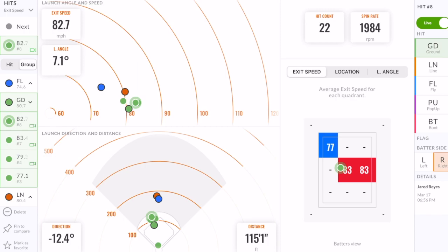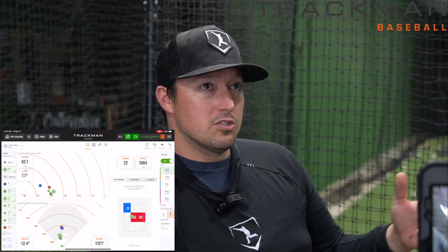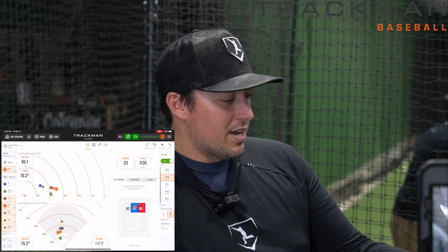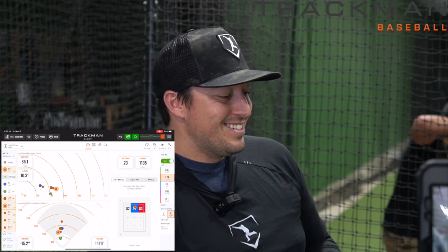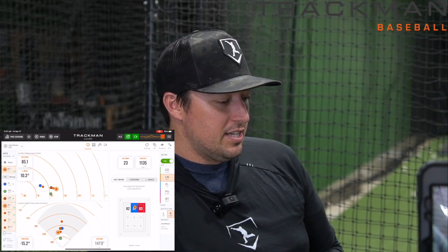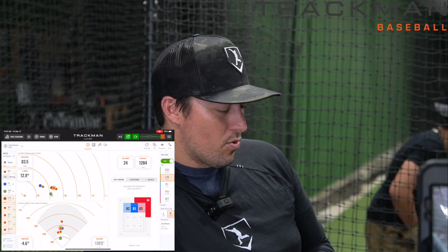Jared here, we've got some hitting. Jared's going to have some exit velo around 82. His spin rate's 1994, which means he's being square on the ball. I'm interested to see what happens if Jared could get the ball up a little bit and see what the spin rate would do — it would directly affect the distance. 85 exit speed, launch angle 10 degrees, distance at 141.